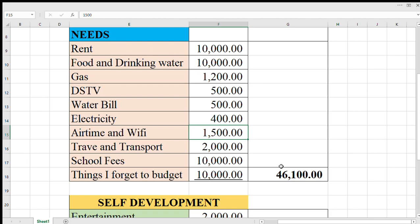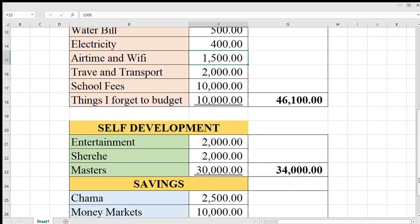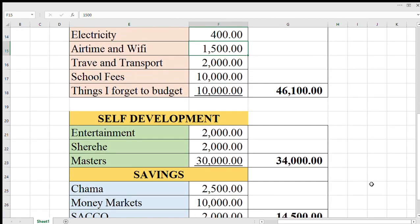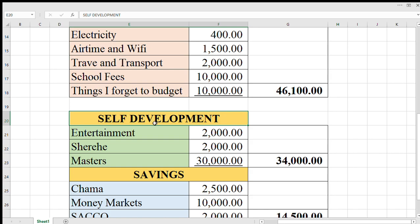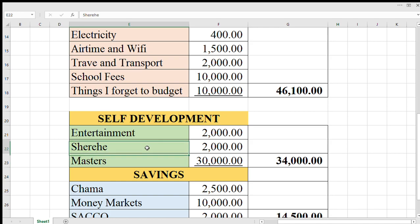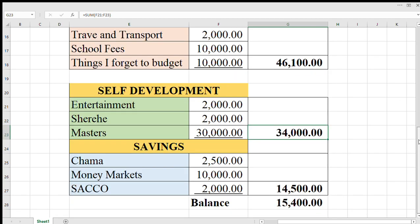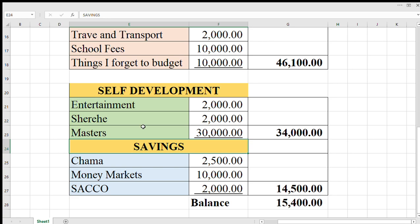You have other things you didn't budget for. When you sum the total of the needs, you get 46,100. We are in expenses. These are continuation for self-development. Set aside, for example, entertainment, Sherehe, Masters. This will help you get to move higher in the ranks of education. 2,000, 2,000, 30,000, summing up to 34,000.